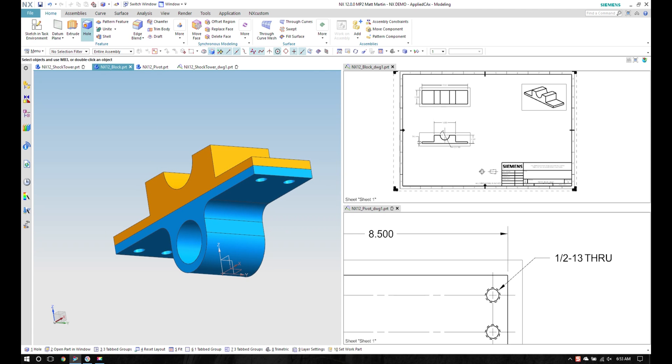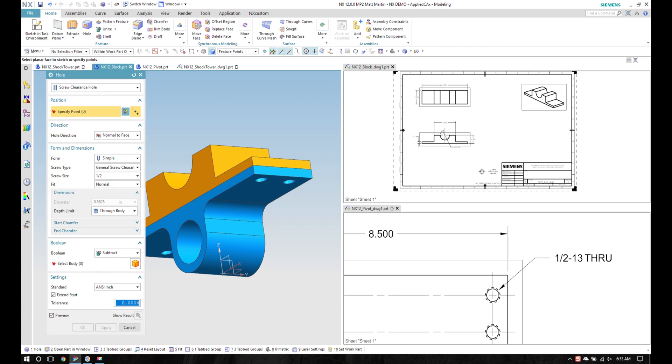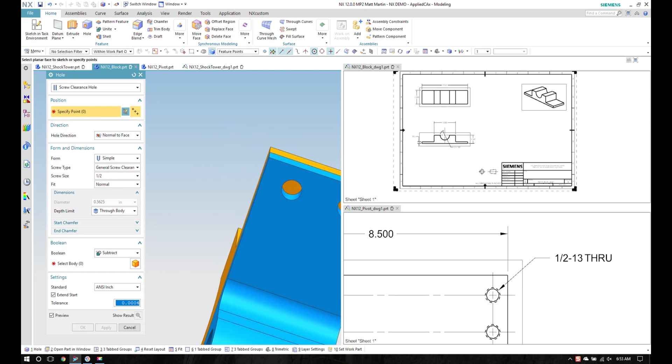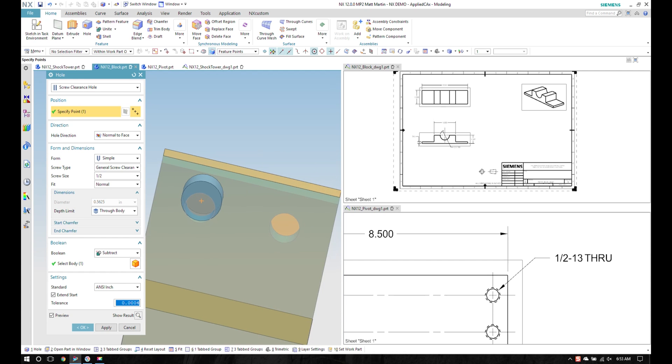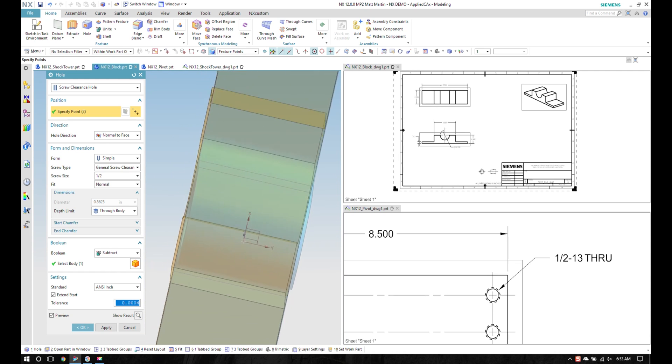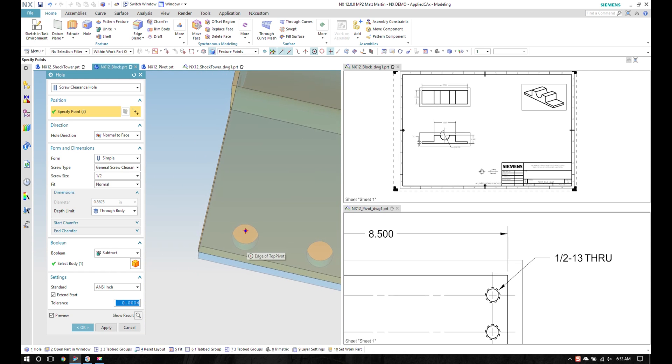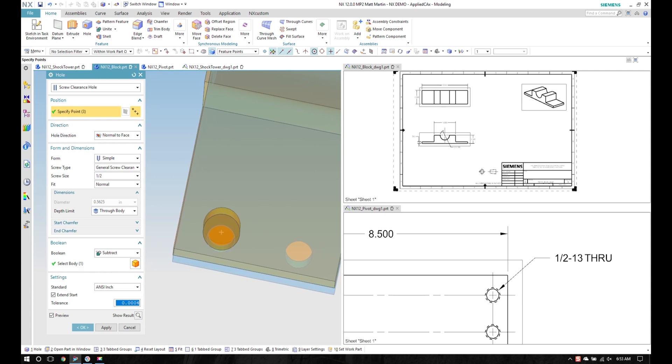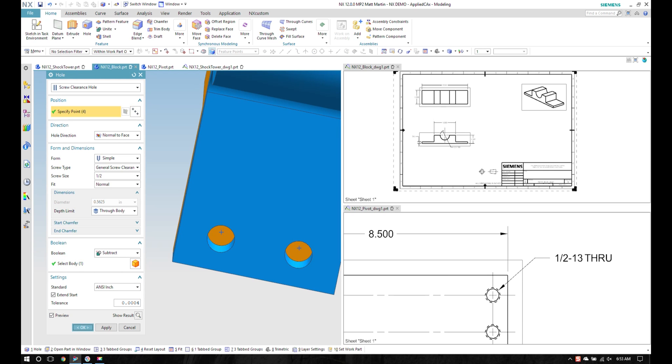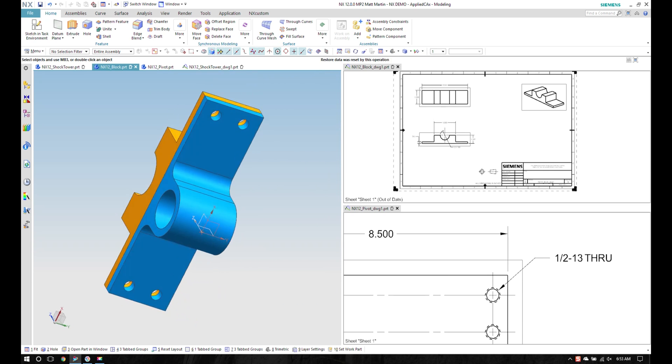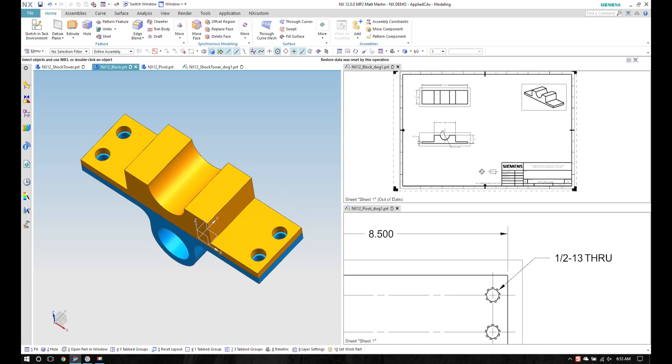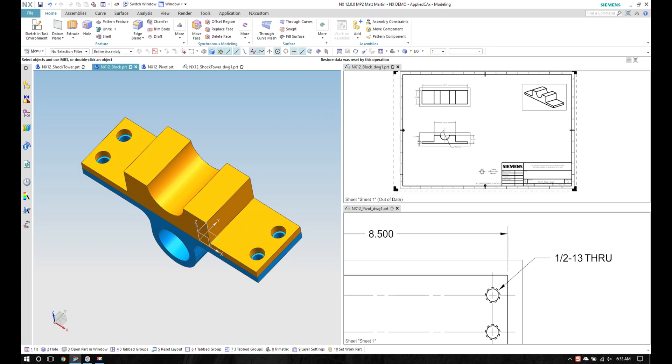I'll use that to create a hole. Screw clearance hole for half inch through the body will work. And I'm going to apply that. I've got my half inch holes through there.